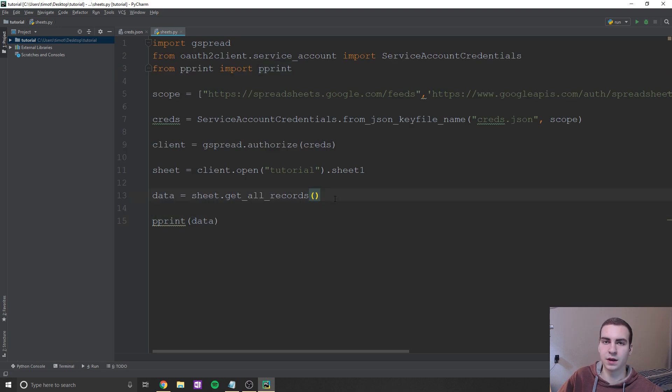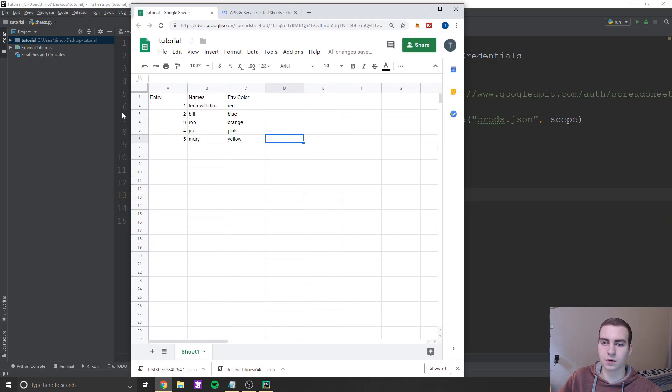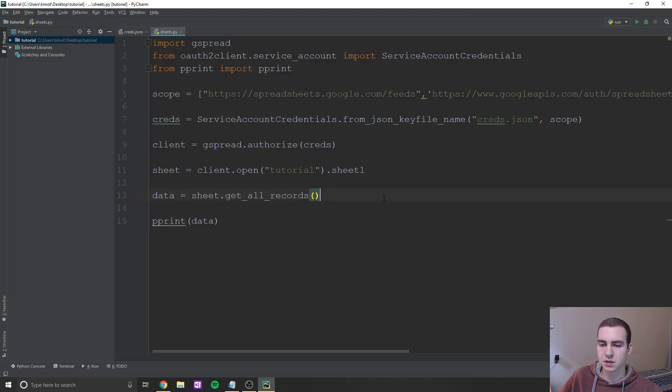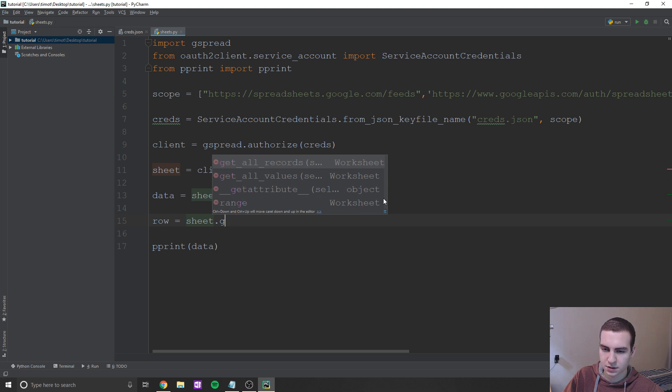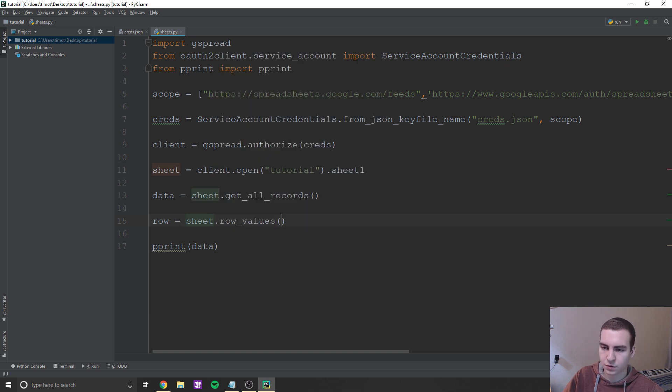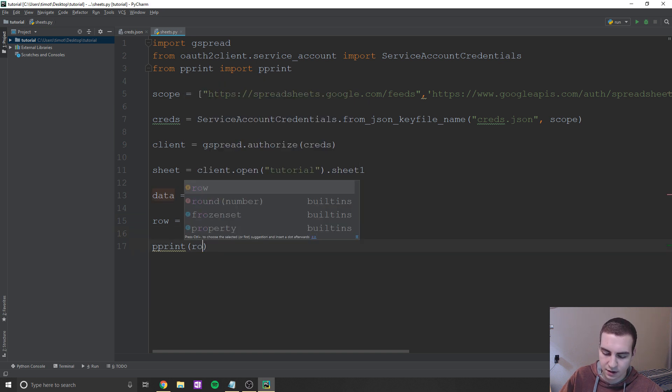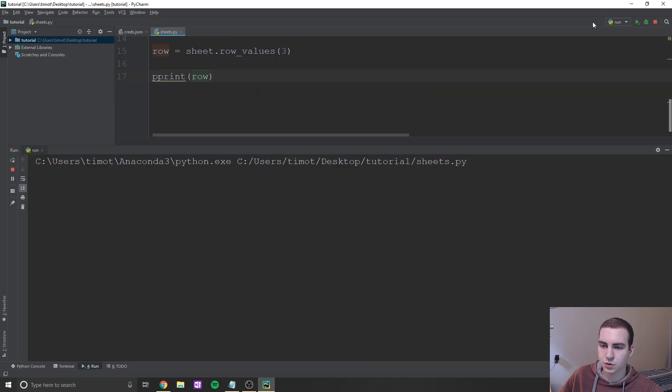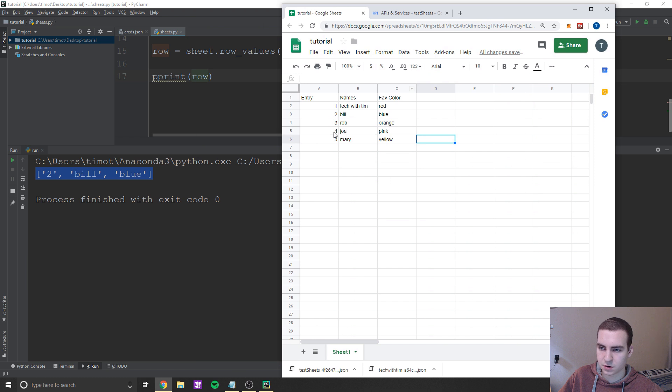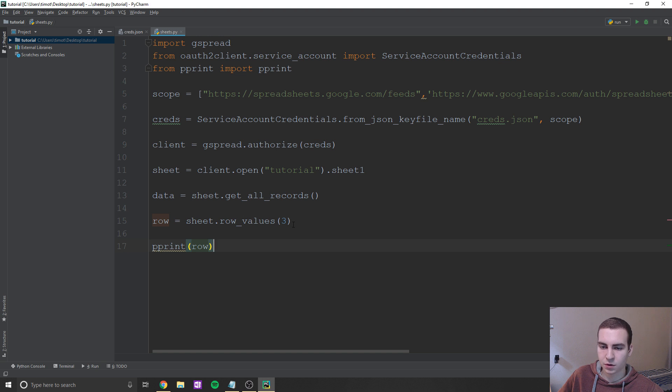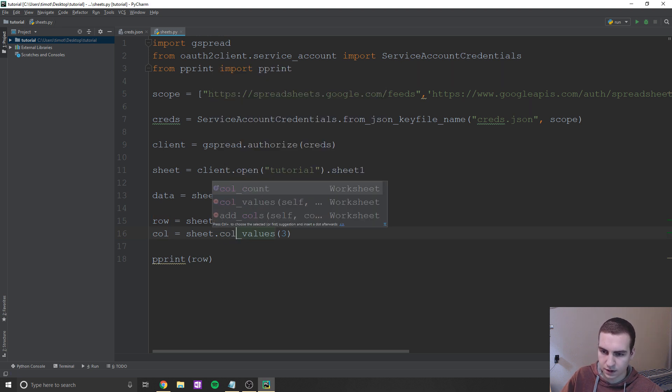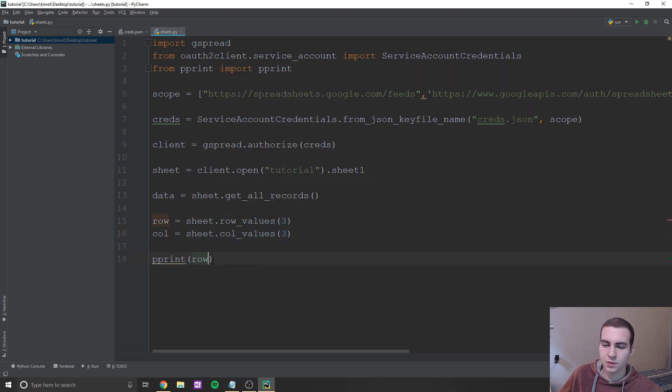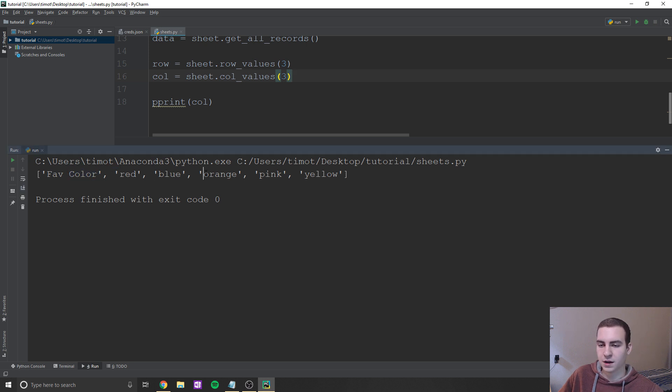Okay, so now it's time to talk about how we can get certain rows and certain columns. So from our spreadsheet, say we wanted to just get the first row or the first column, it's really easy to do that. So what we're going to do is we can just say row equals and then sheet.row_values. And then we'll just put the row. So let's say I want to get row three, I'll put row three. And then instead of printing data, we'll print row. And I'll show you what we get. So wait a second, we get 2, Bill, and blue, which corresponds to what's on our sheet, which is 2, Bill, and blue. So that's row number three. Now for a column, it's very similar. All we have to do is we'll copy this. And we'll change wherever it says row to column. So col.value, I believe is what it is. And now we can just print out column. And this will actually give us the third column in our sheet, which is Fave color, red, blue, orange, pink, yellow. Awesome.